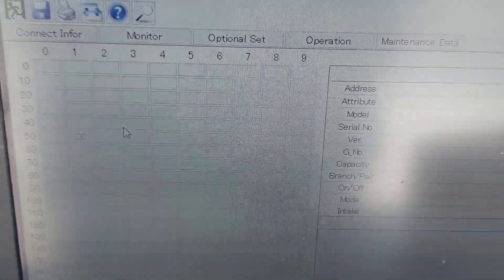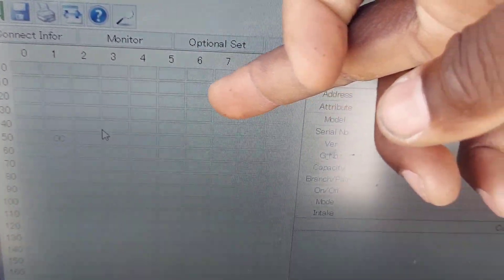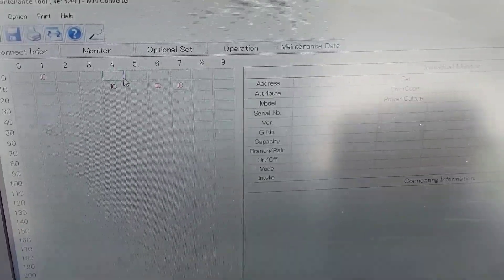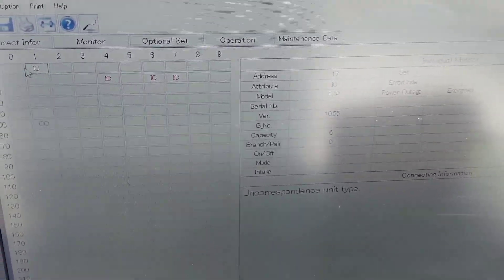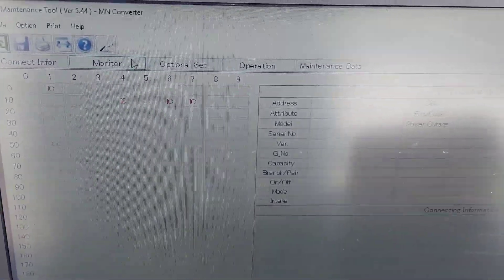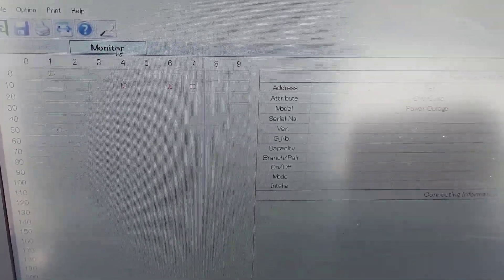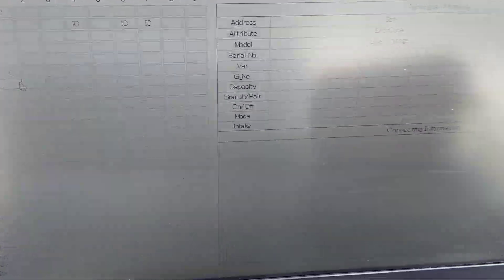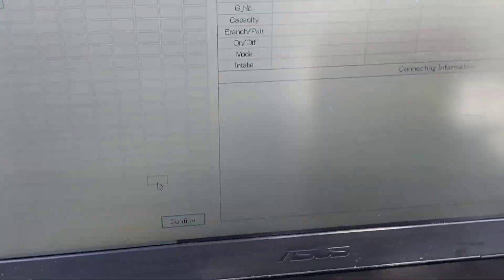It's a bit difficult to see because the screen is flickering, but you can see these are my four indoor units — they're all in alarm, flashing red — and over here is my outdoor unit. This video is just to show you how to connect to this system. Now I'm going to show you how to get to the actual data. Click on Monitor, go down to your OC, click on that, then click Confirm.